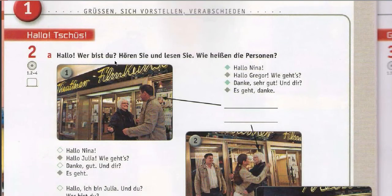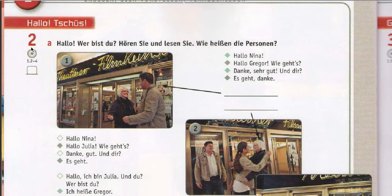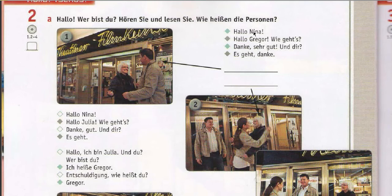Now we are going to start exercise two. 'Hallo, wie bist du?' — Who are you? 'Hören Sie und lesen Sie' — hear and listen. 'Wie heißen die Personen?' — What are the names of these persons? They are going to converse — it is a dialogue. 'Hallo Nina. Hallo Gregor.'